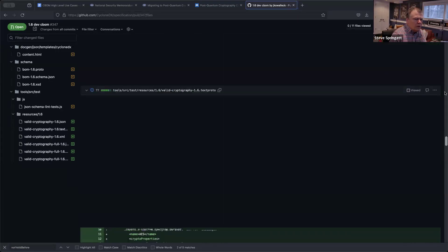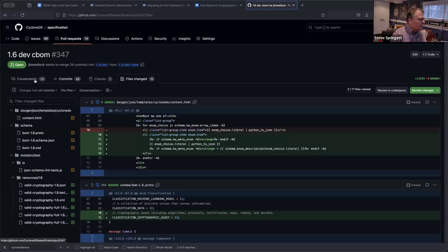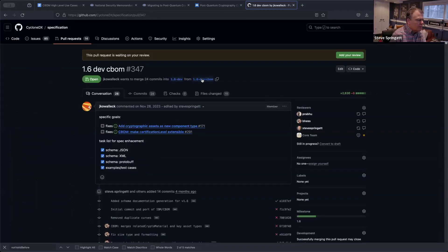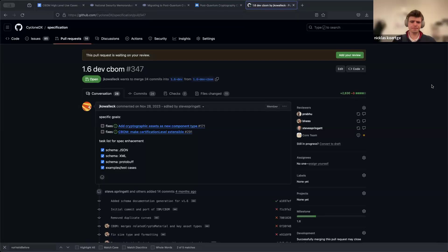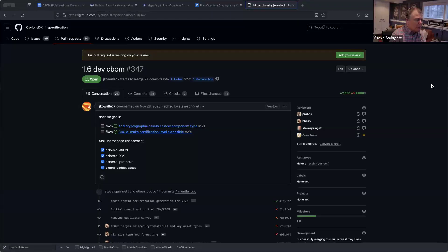Let's get clarification on that timestamp question, and then the most important thing is the 'protected by' / 'secured by' / whatever we want to call it. If we can come to some kind of consensus by our next C-BOM meeting, I think we'll be in a really good shape — other than that, it's all done.